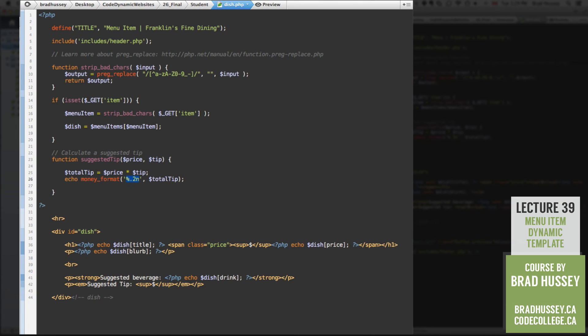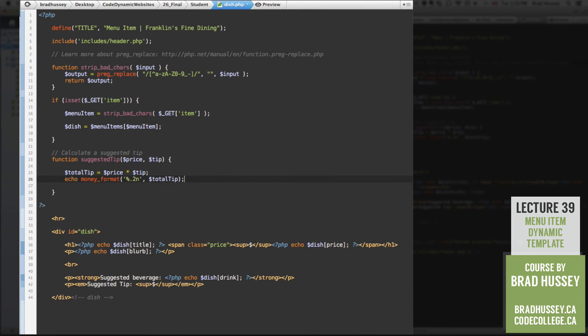you'll see all the different types of formats you can use. This is the standard money format. So it would be something like $20.19 or $10.12. It would kind of look like that, you know, 10.12, something like that. Okay. And so there is our function.